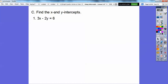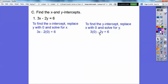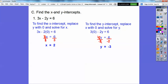Let's find the x and y-intercepts for the equation 3x minus 2y equals 6. To find the x-intercept, replace y with 0: 3x equals 6, so x equals 2. To find the y-intercept, replace x with 0: negative 2y equals 6, so y equals negative 3. The x-intercept is 2 with ordered pair (2, 0), and the y-intercept is negative 3 with ordered pair (0, negative 3).